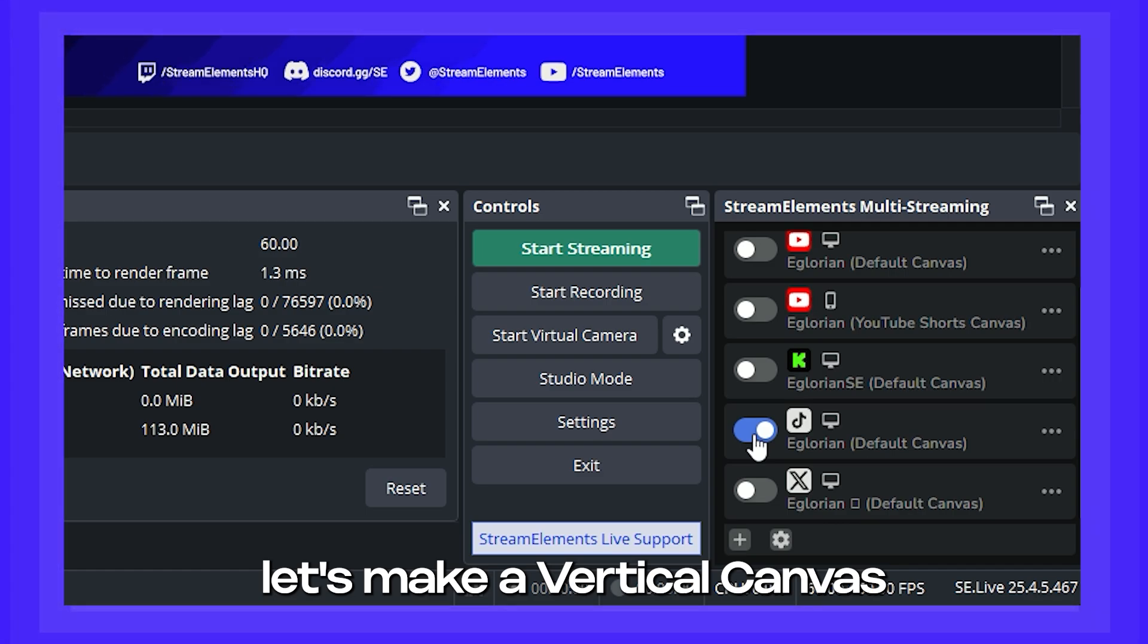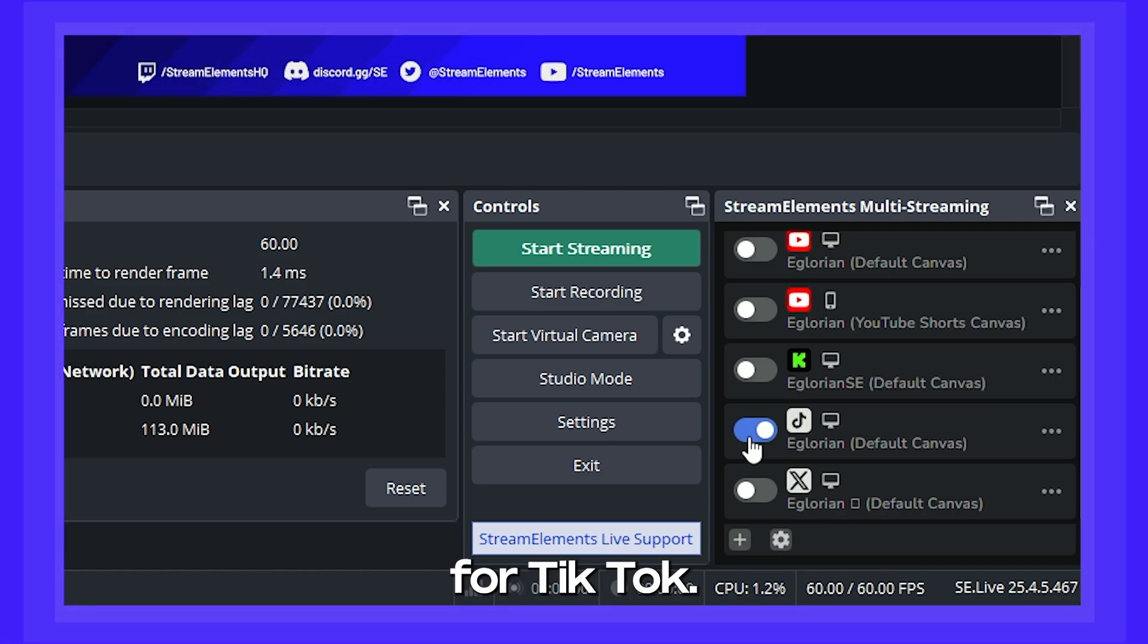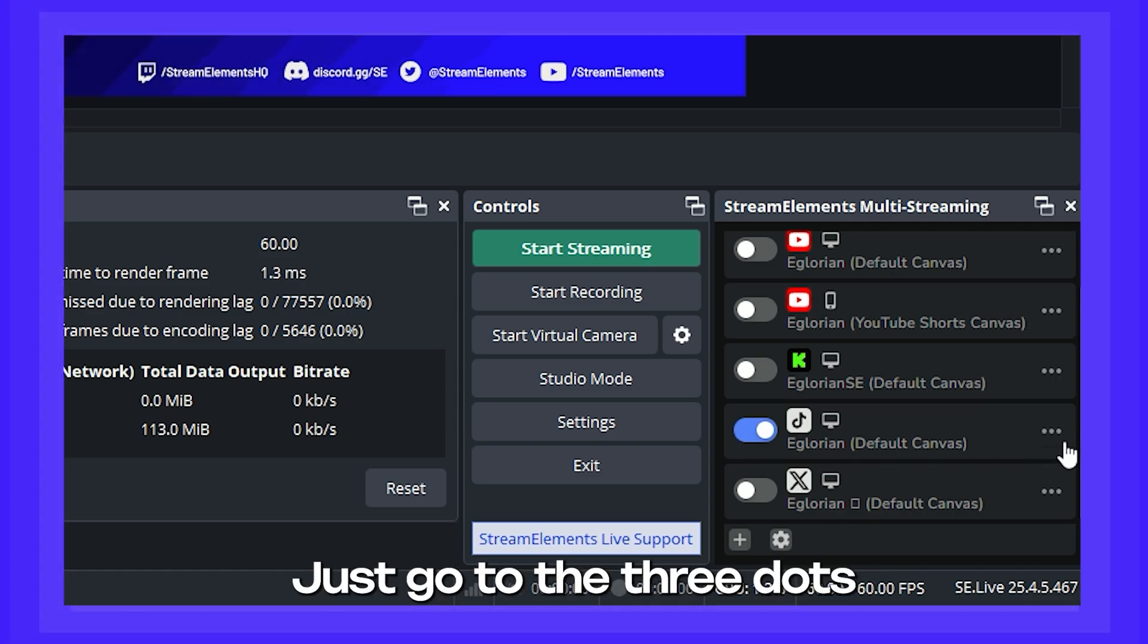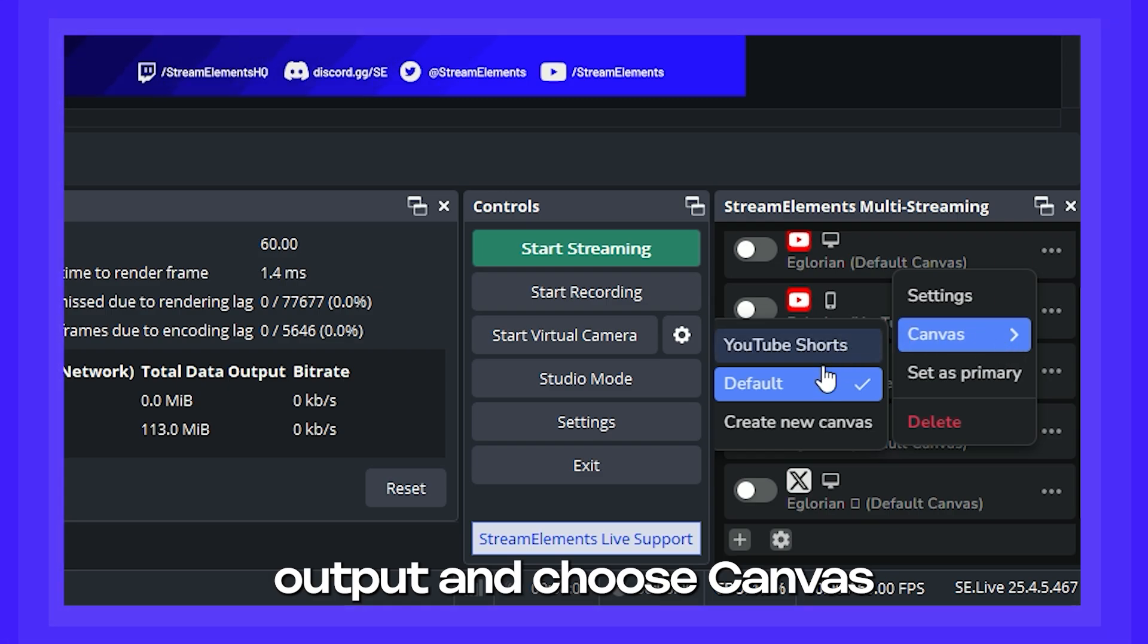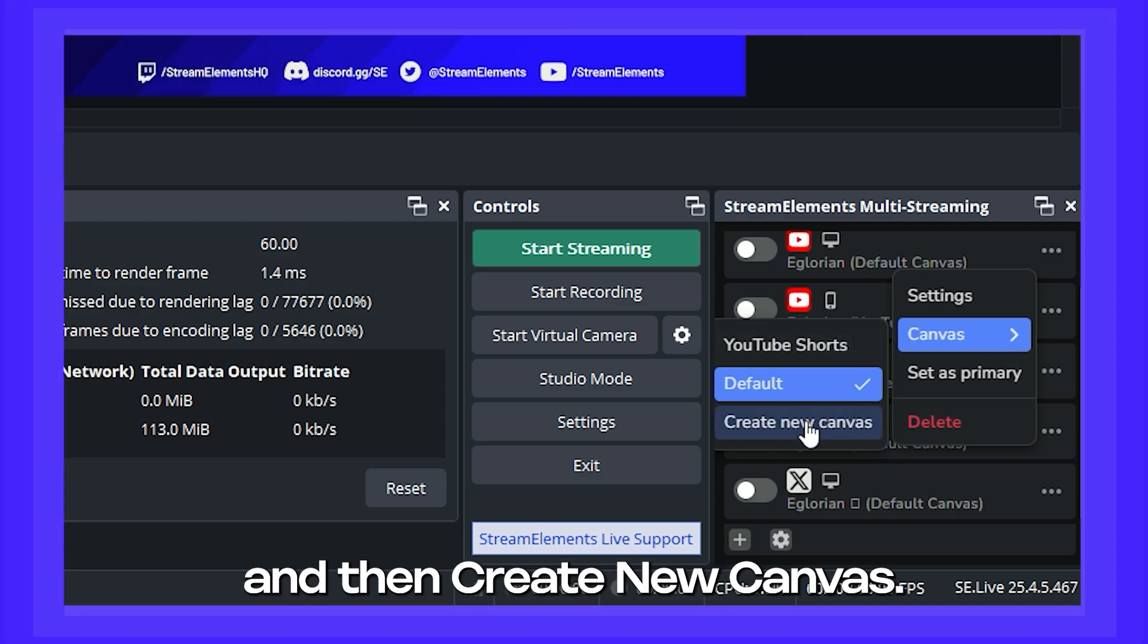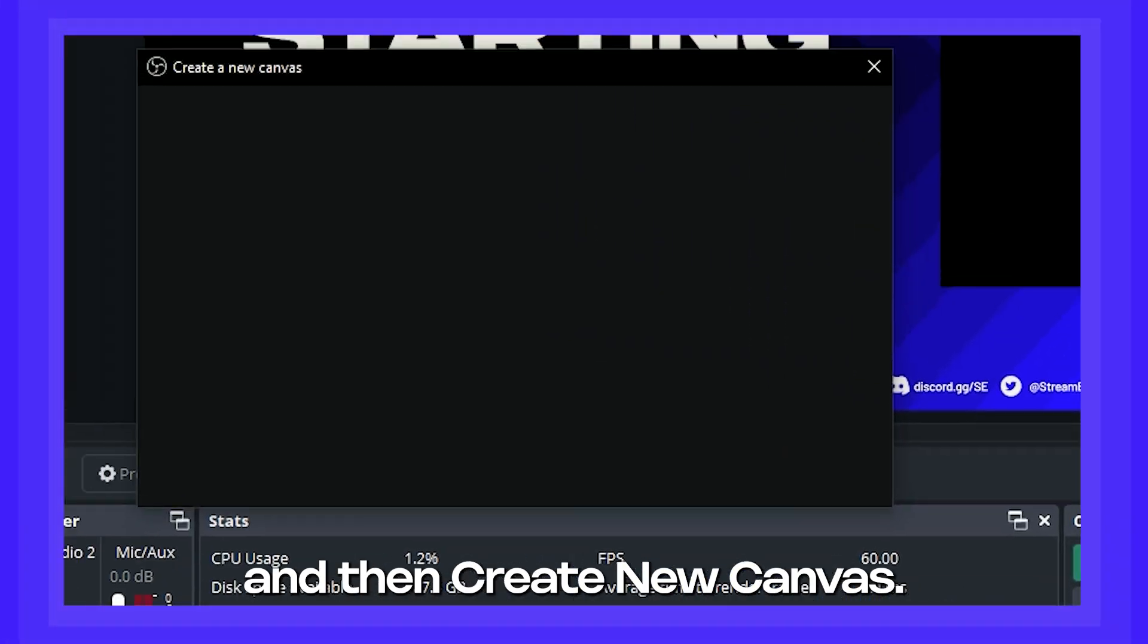But first, let's make a vertical canvas for TikTok. Just go to the three dots menu next to the TikTok output and choose Canvas, and then create new canvas.